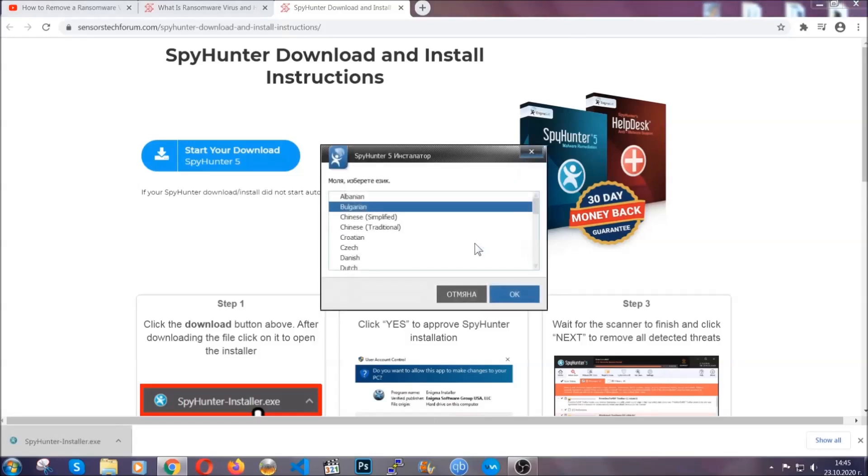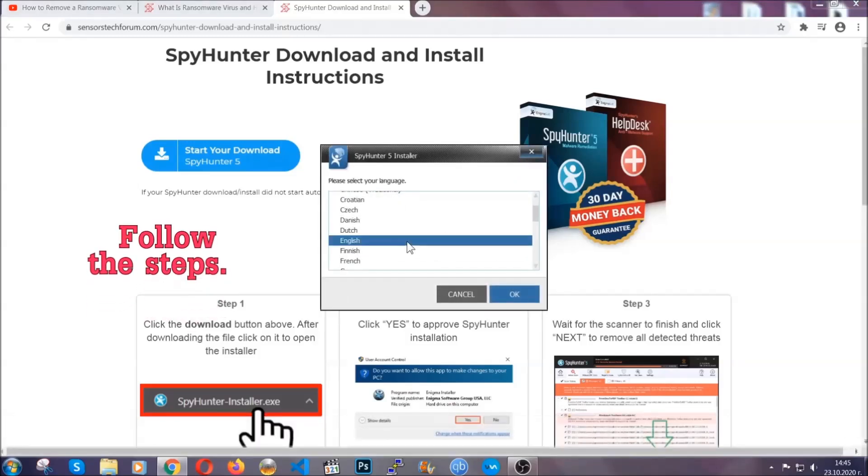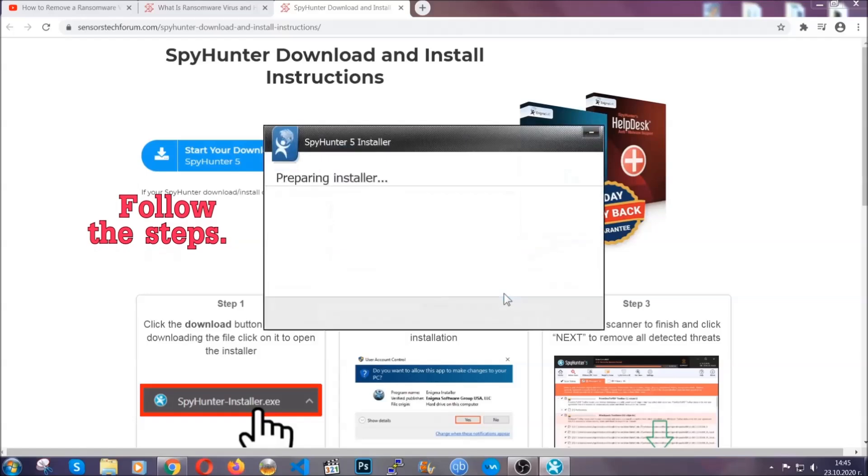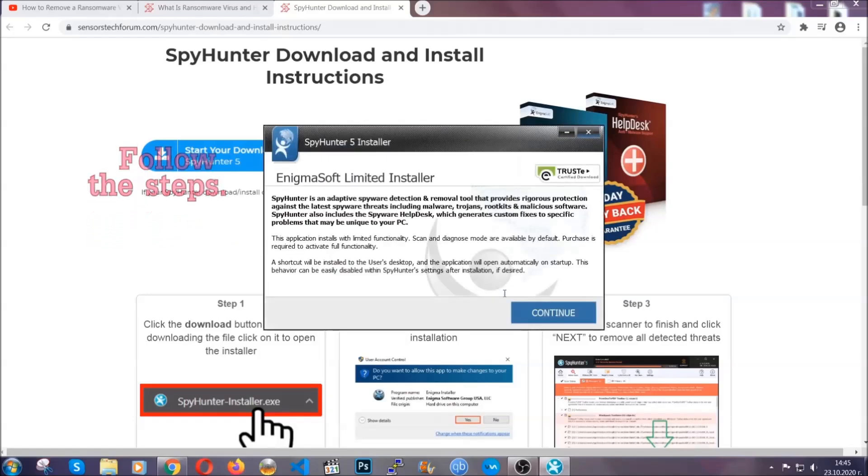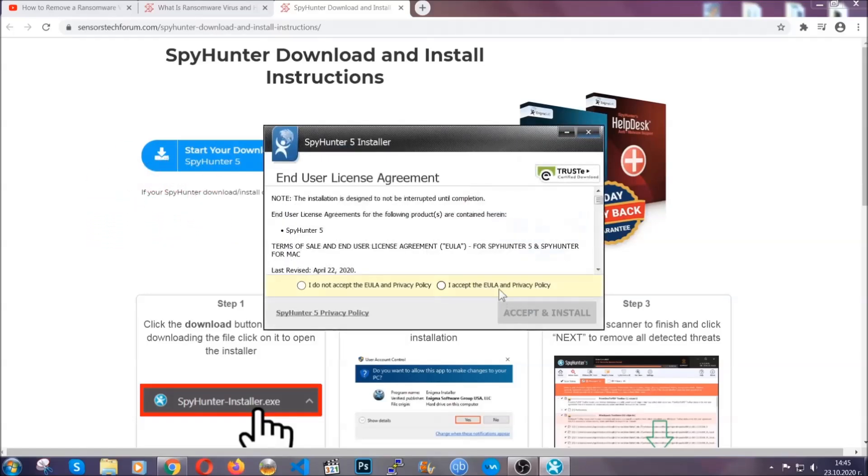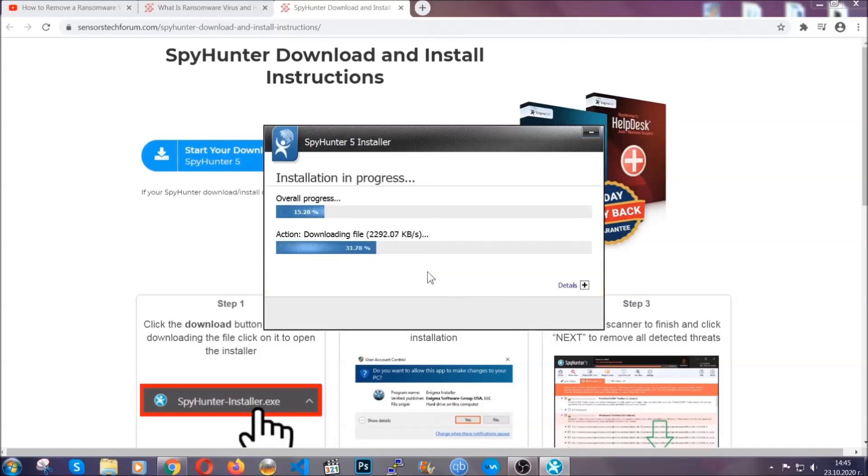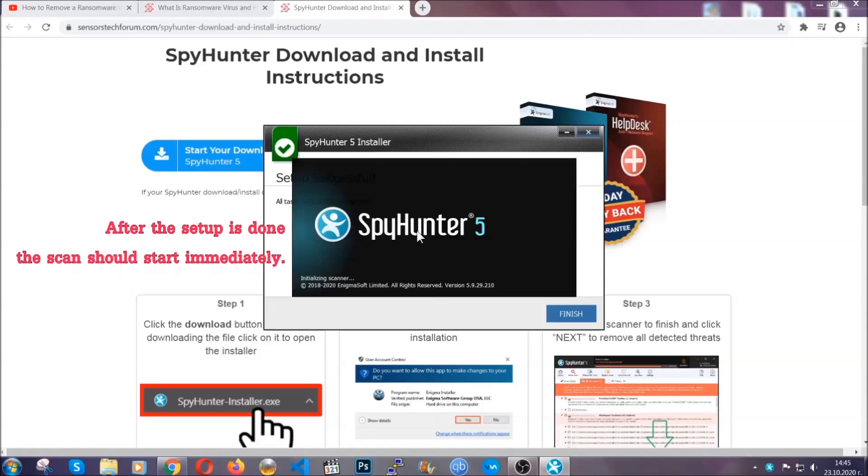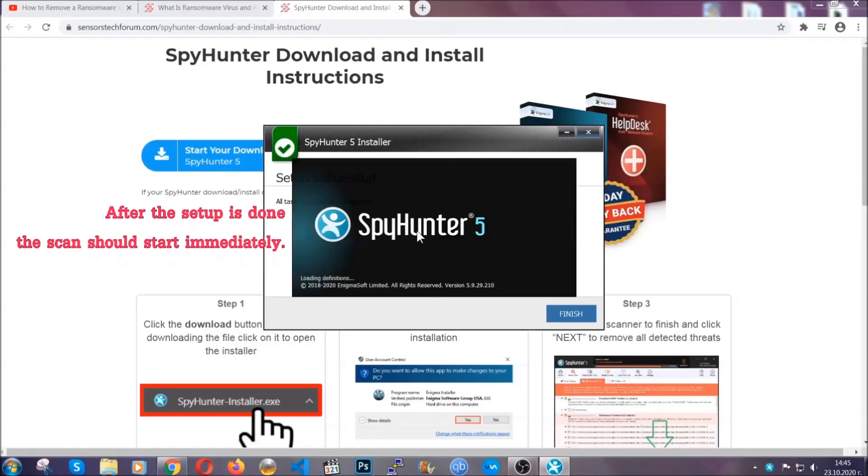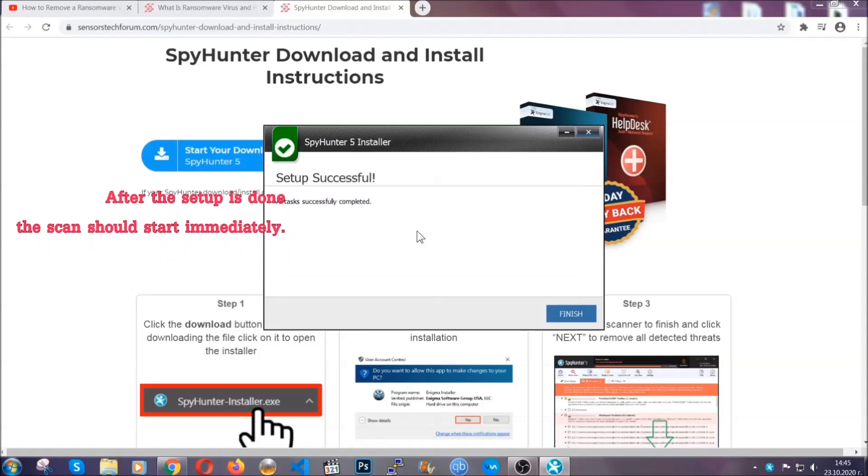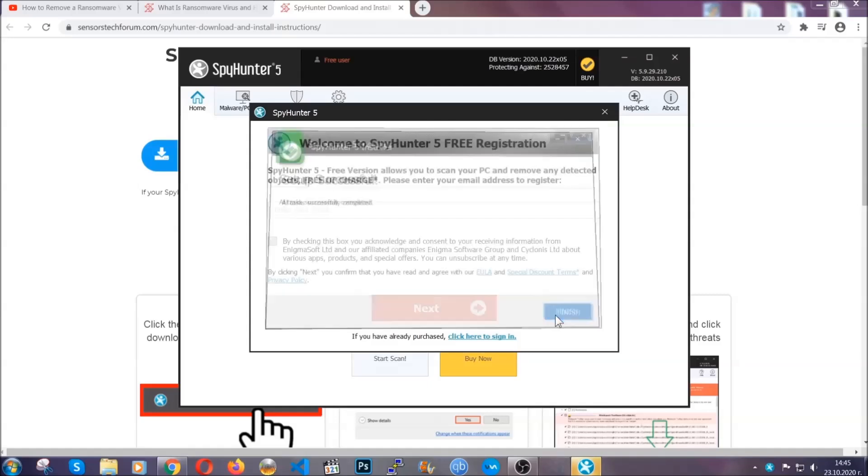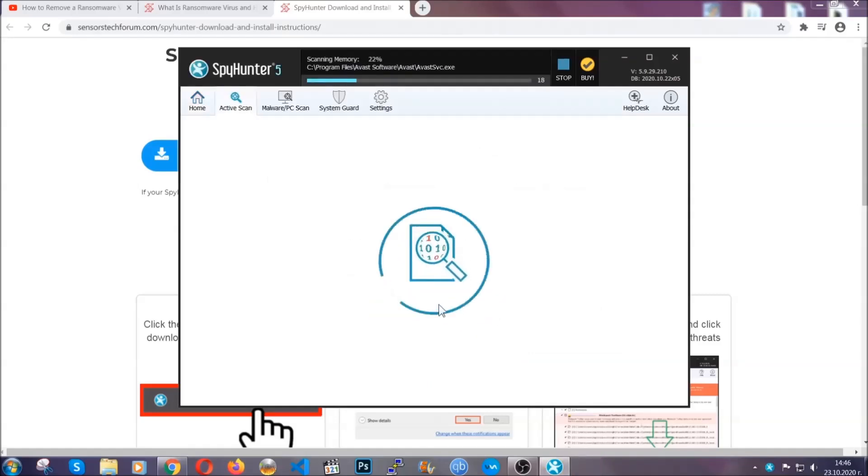It's going to take you through a language choice and a couple of simple steps that you're going to have to follow. Simply agree with the terms, accept and install, and installation should take one or two minutes tops depending on your computer. After the setup is done, the scan should start automatically, and when it's done you click on finish and the scan is going to start.